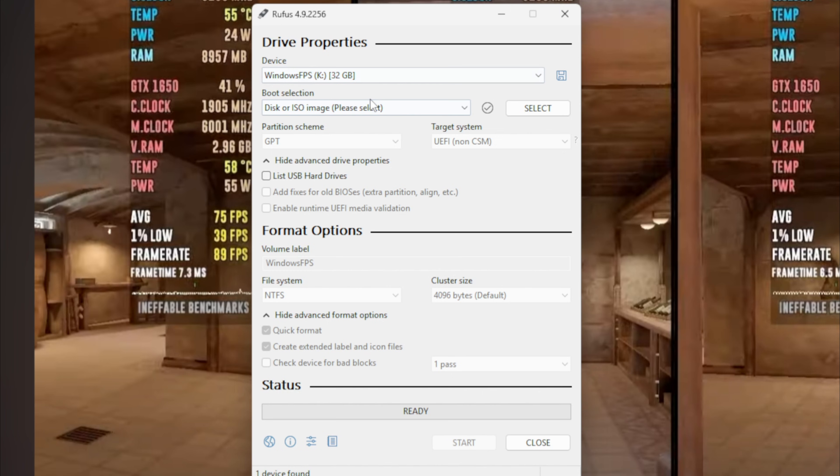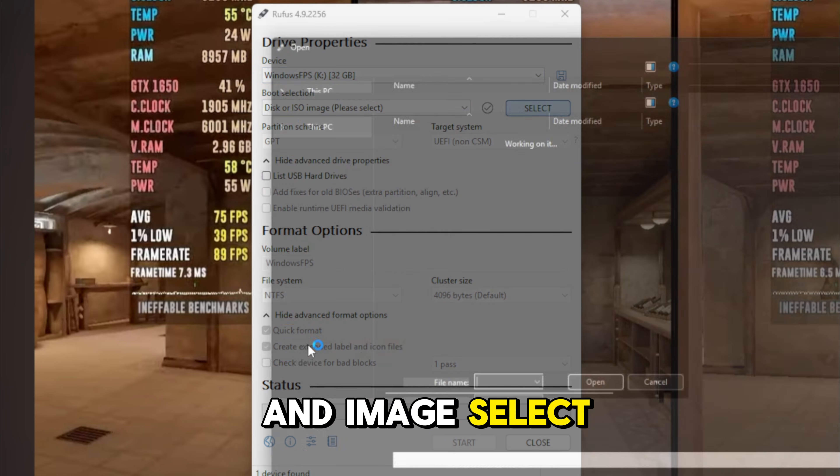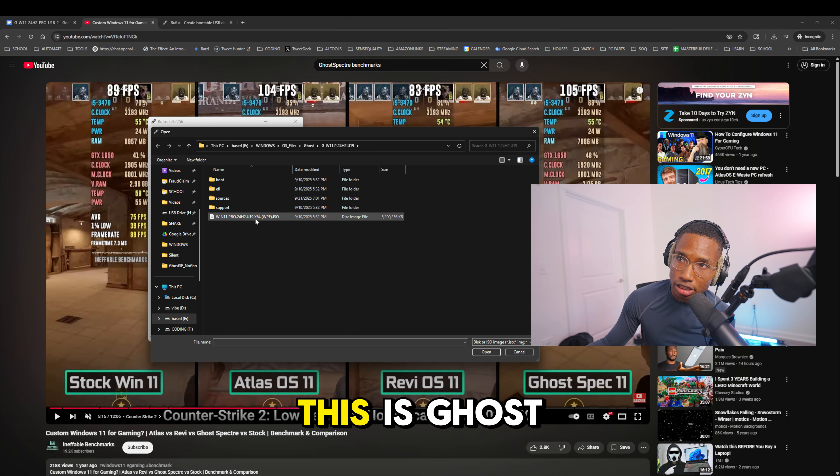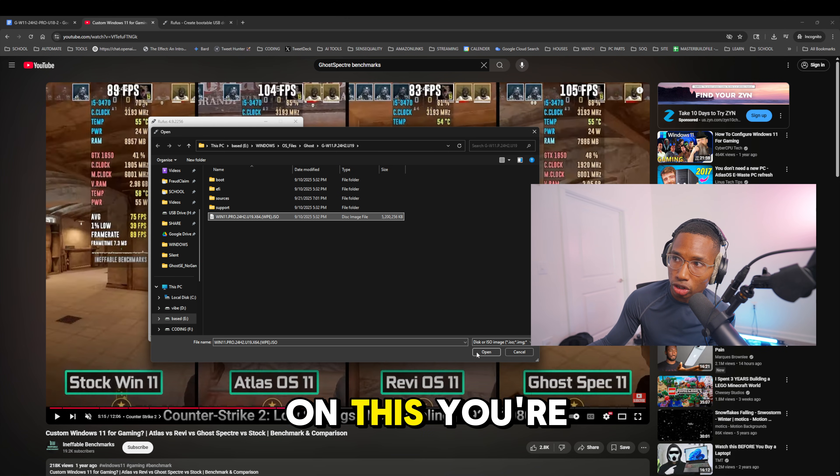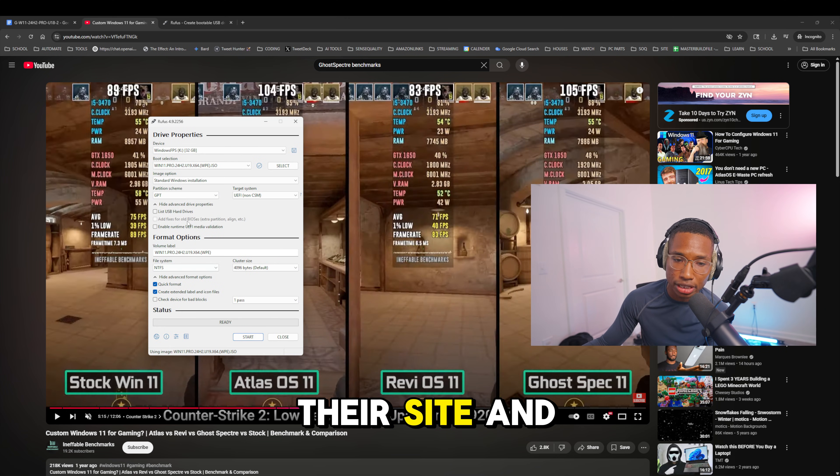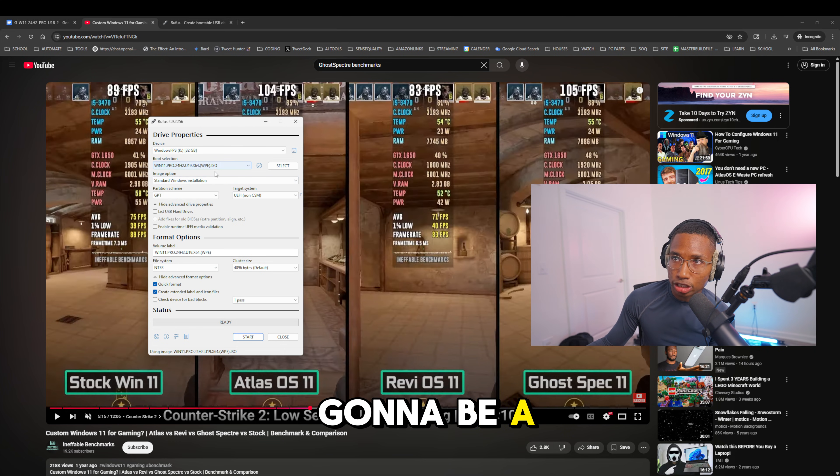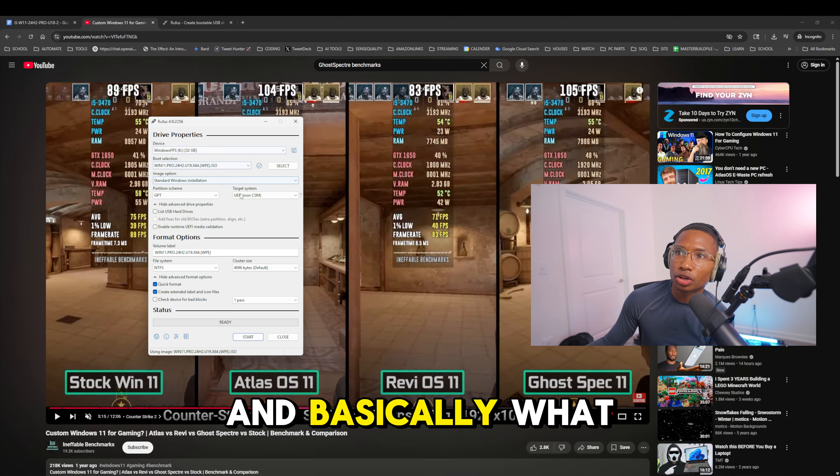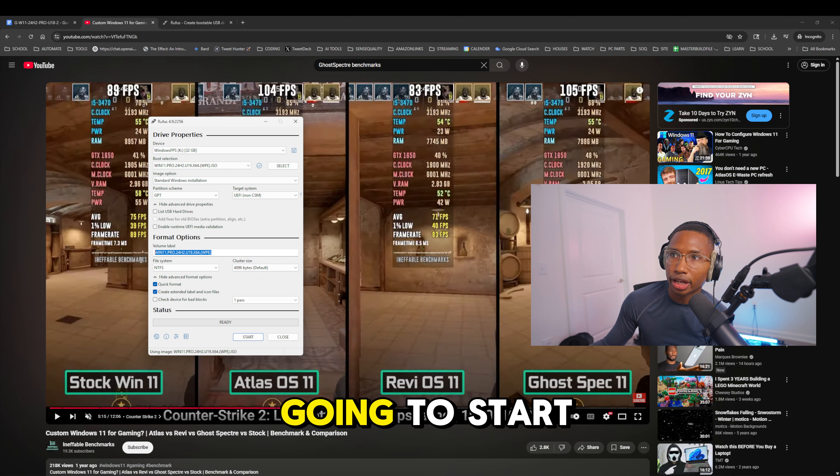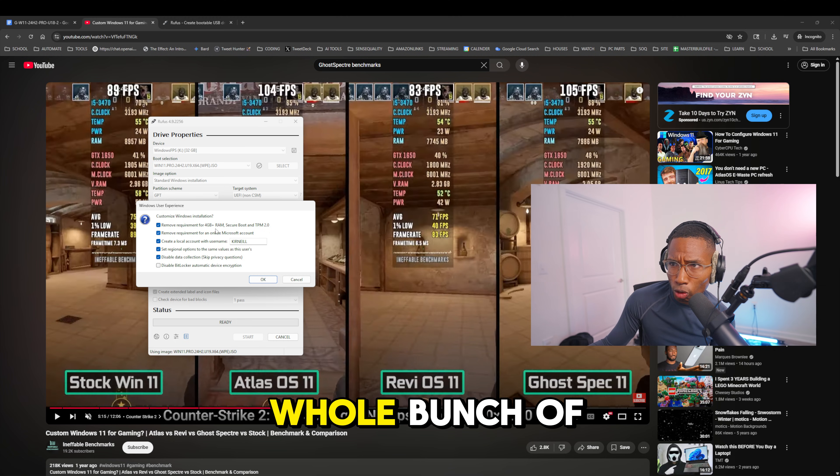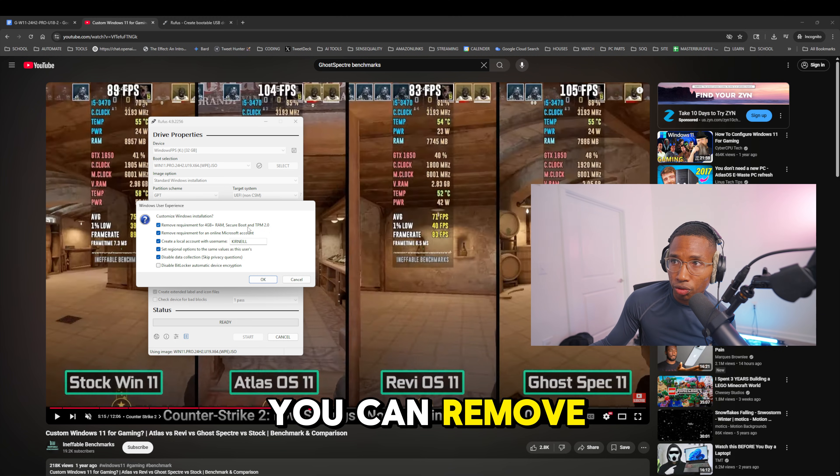After you format, you're going to click on the disk and image select. You're going to select what image you want. This is Ghost right here. You're going to click on this, open it up. This is after you download it on their site. I'm going to provide you that link. It's going to be an ISO file. What you're going to do is you are going to hit start.